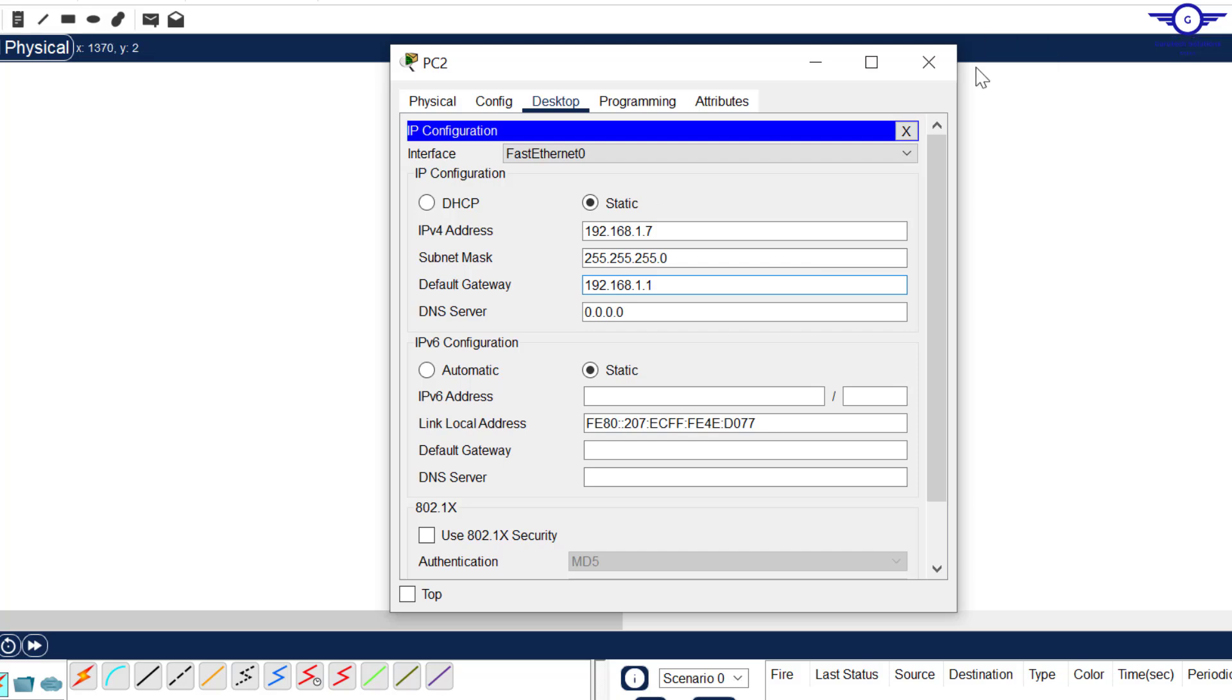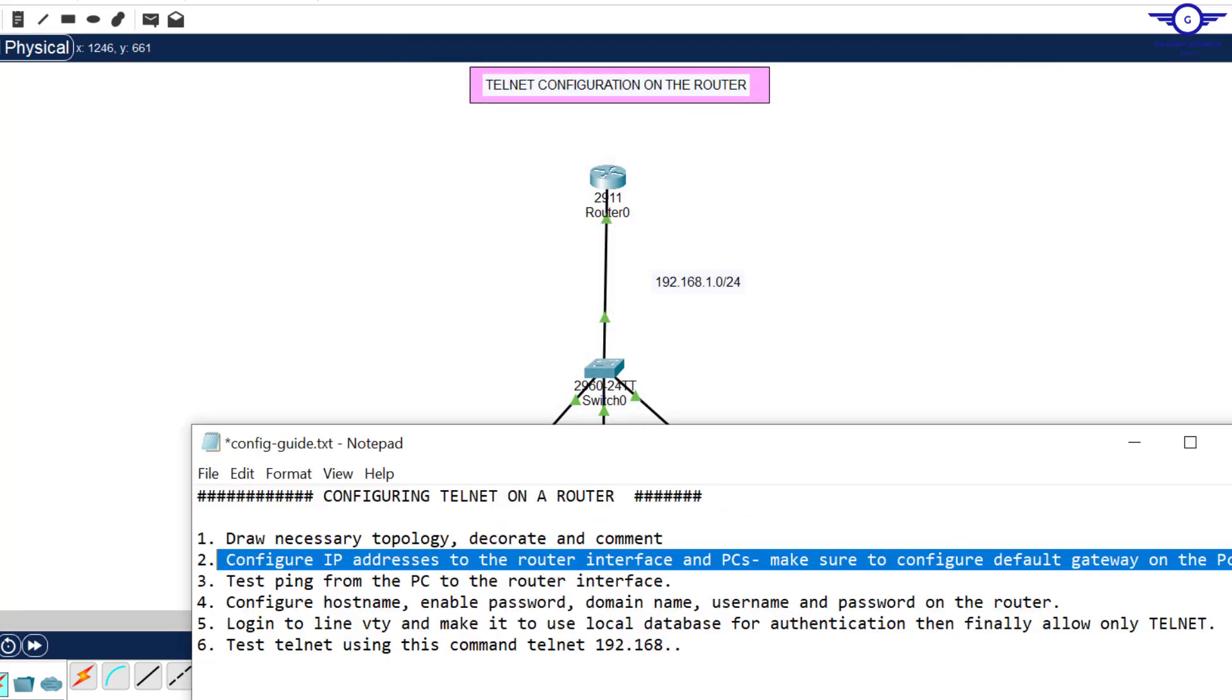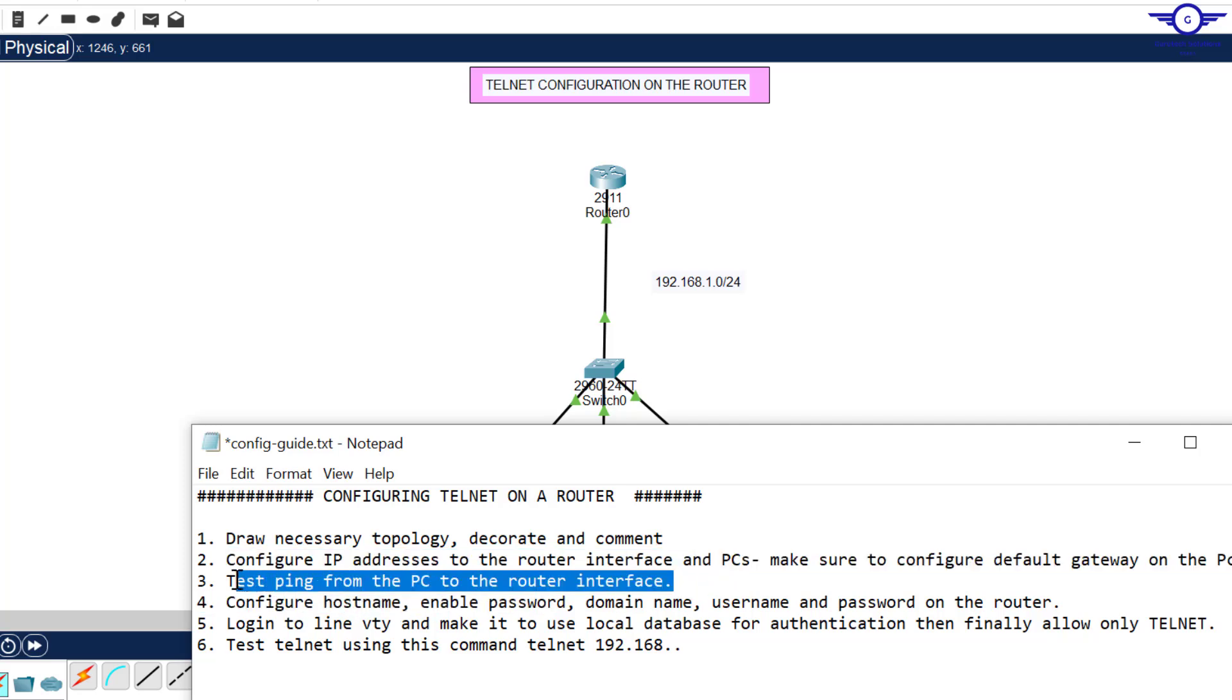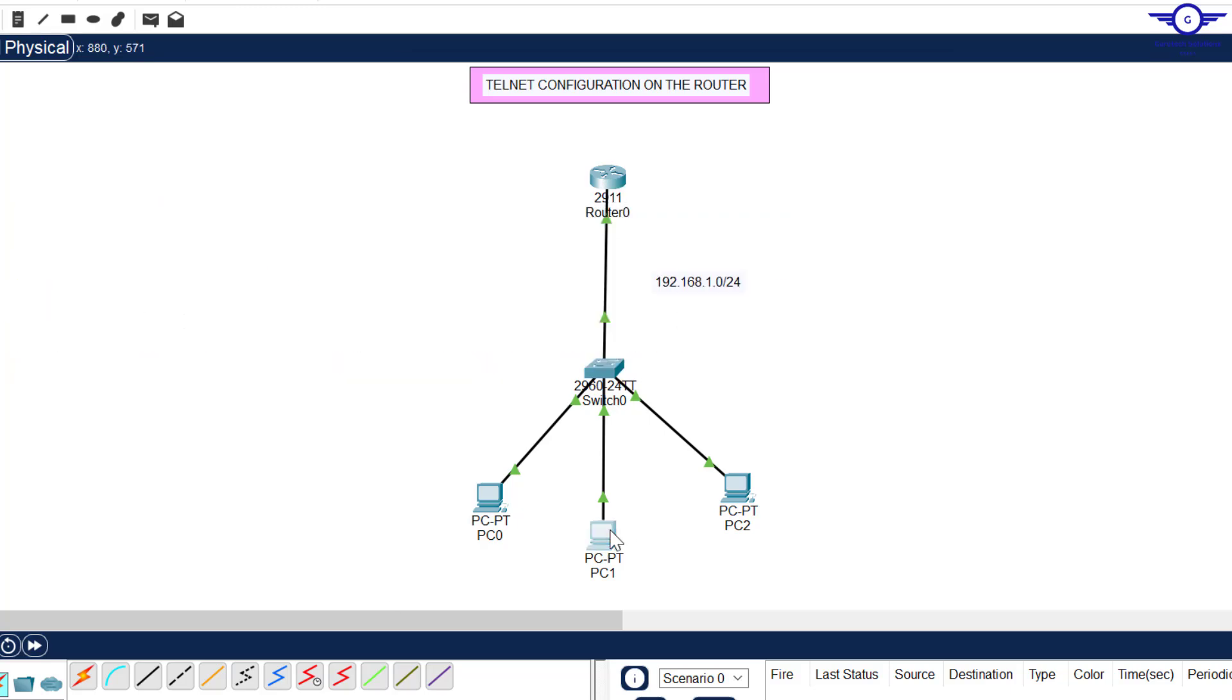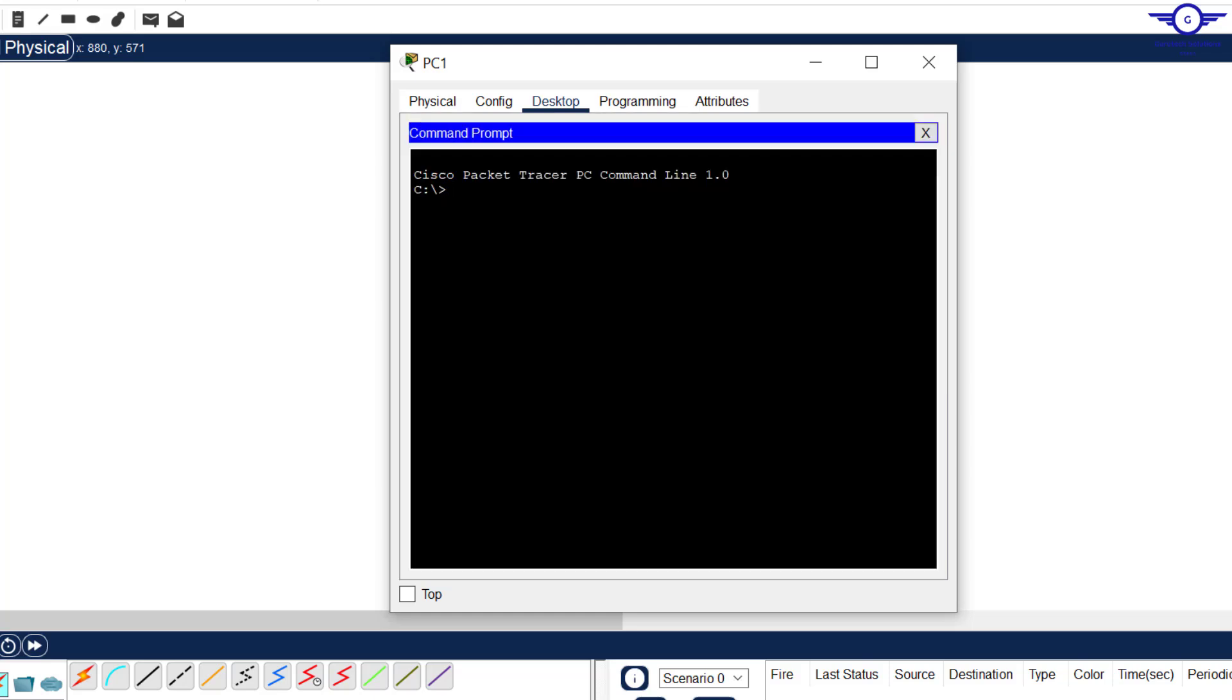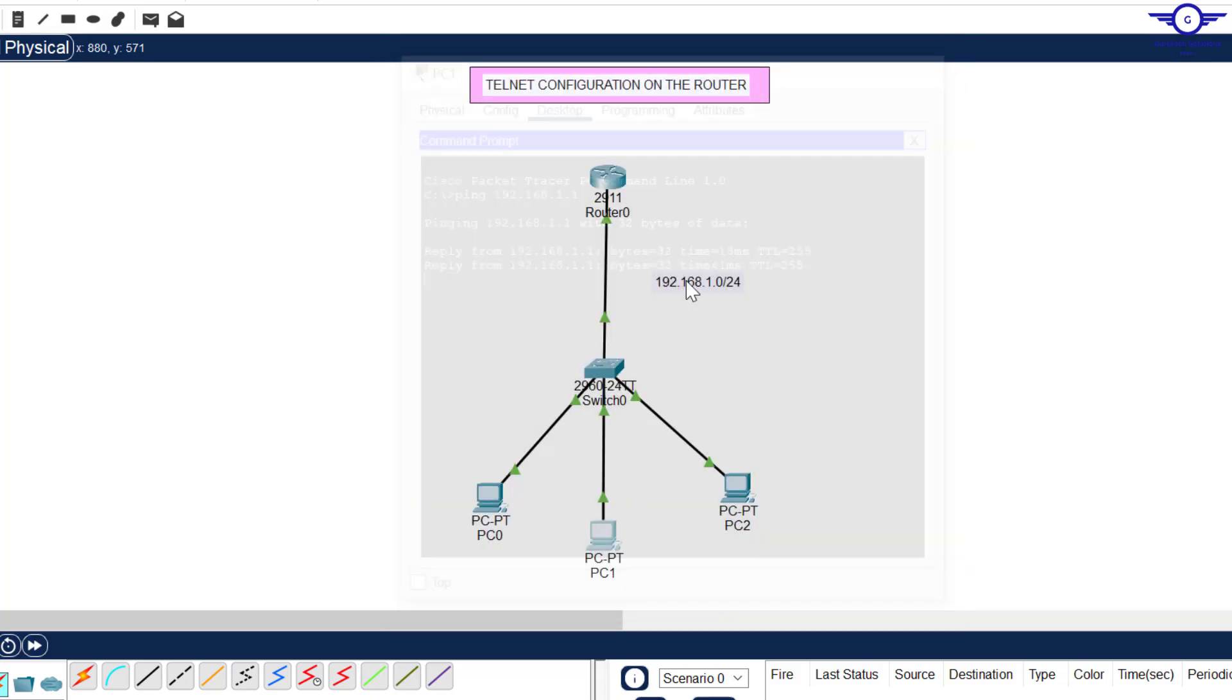When you go down here we see that number three says test ping from PC to the router's interface. I'm going to try to ping the router's interface which was 1.1. Let's try from this PC and say ping 192.168.1.1. Good, that's all we needed.